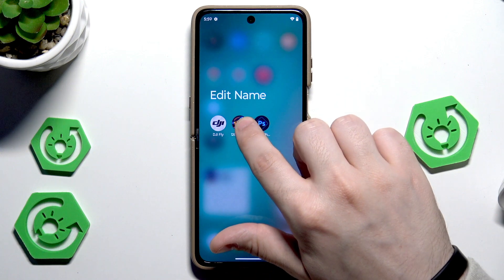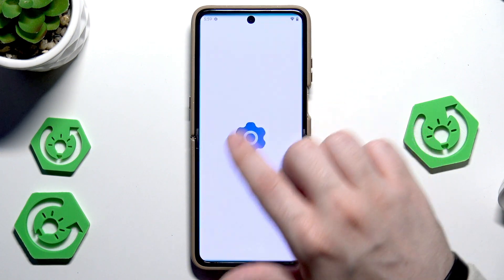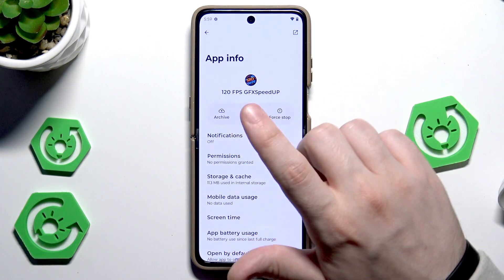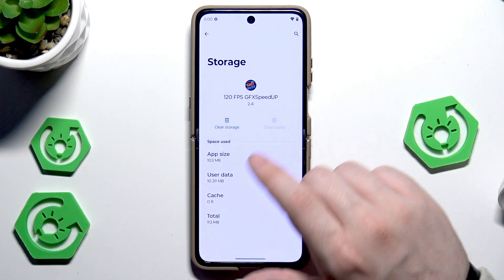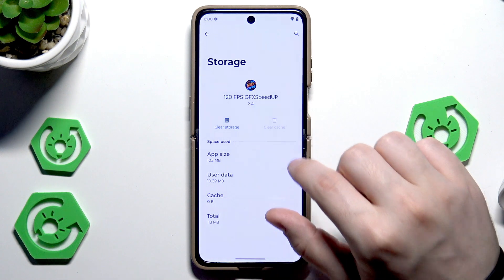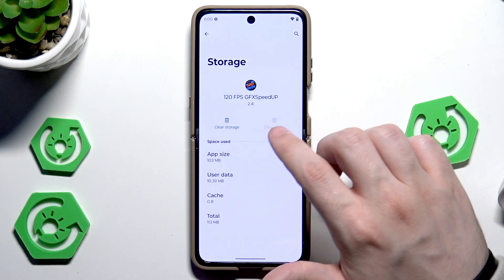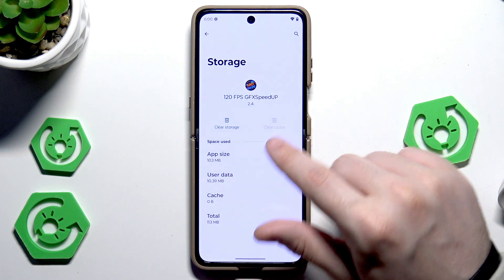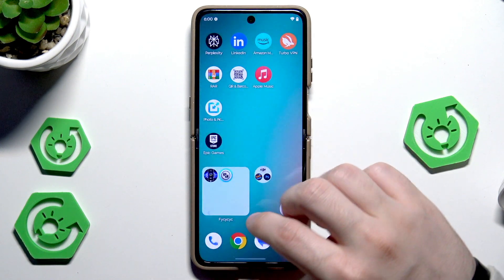Simply hold on the icon of your app, click on App Info, and in here you can uninstall it. You can also go into Storage and tap Clear Cache — that option will also help with the performance of your device.